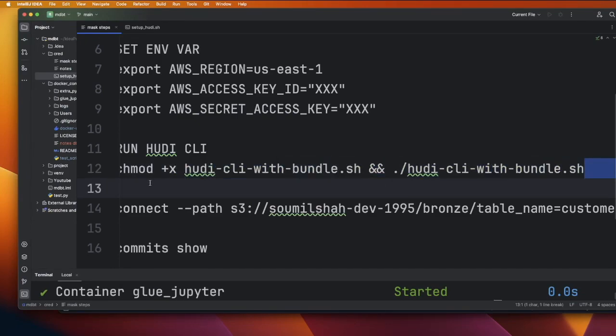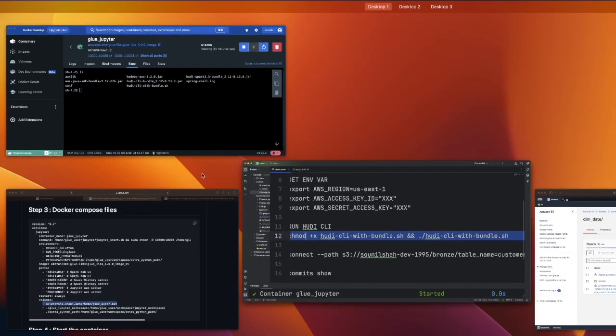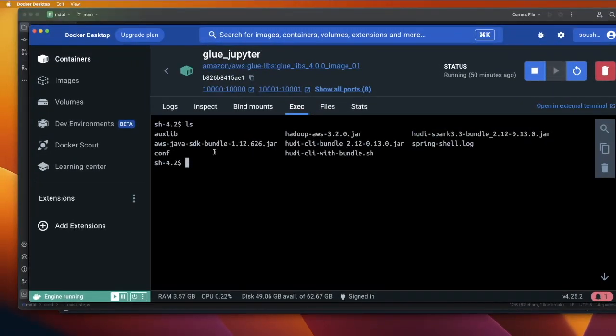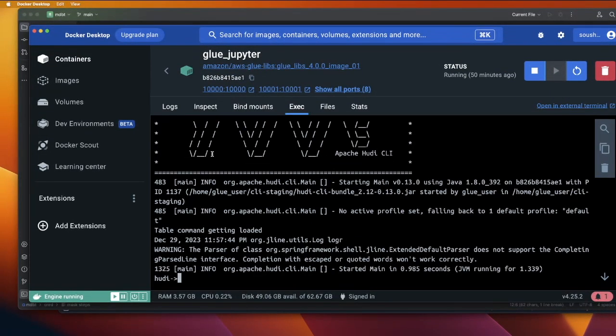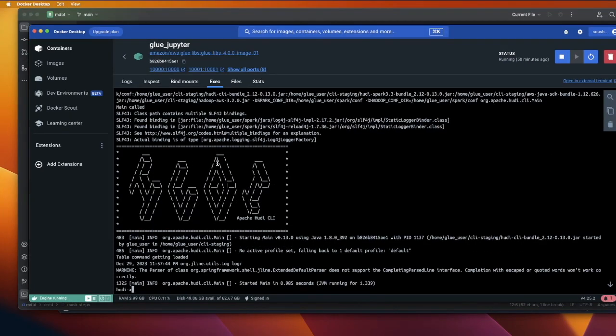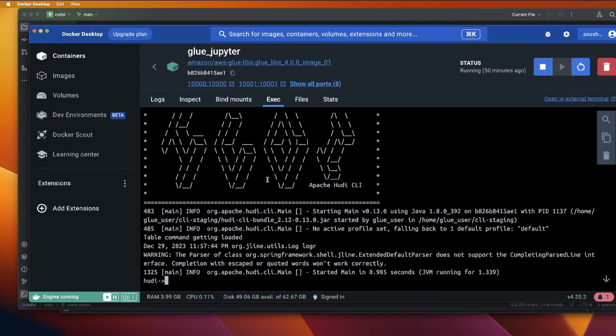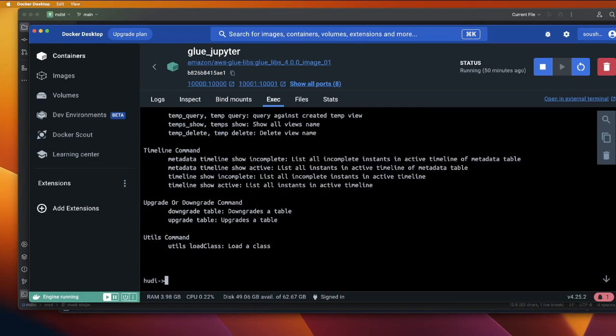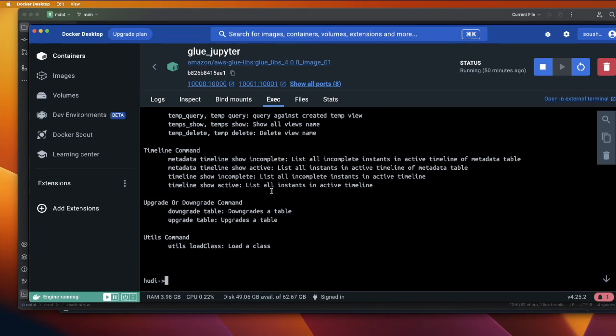Paste that in and sure enough, our Hudi CLI has now started, as you can see. Now you can start firing all the commands. You can say help. This will show you all the commands that you can fire here.